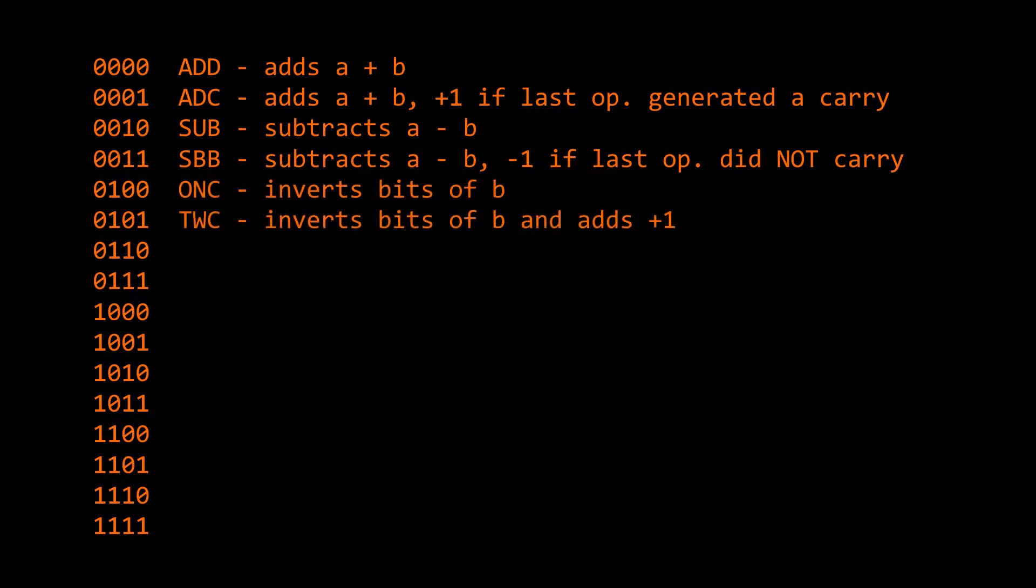We will also add a ones complement and twos complement operation. The ones complement will simply flip all of the B bits and output that, while the twos complement operation will output negative B by flipping all of the B bits and adding one.